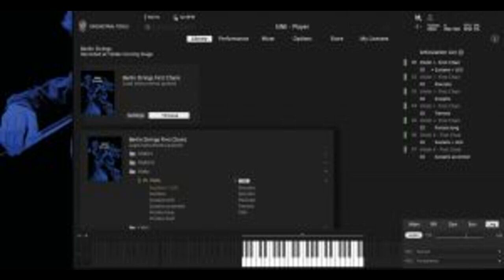Orchestral Tools has relaunched their Berlin Strings Special Bows 1 and 2 and First Chairs Collections for the Sign Player.